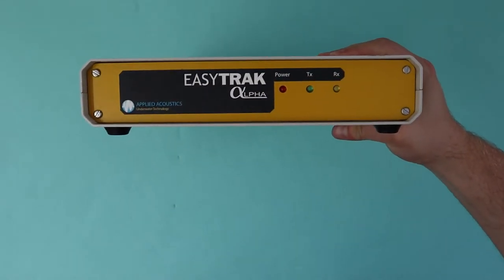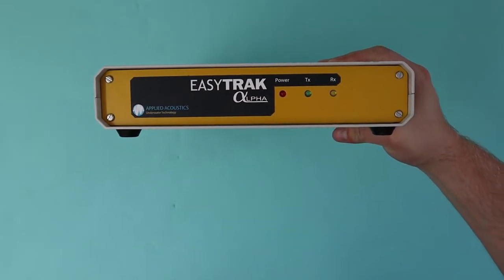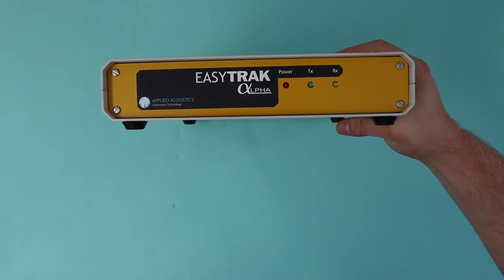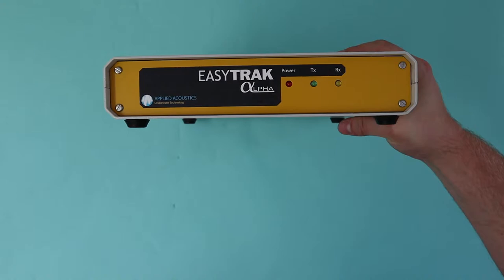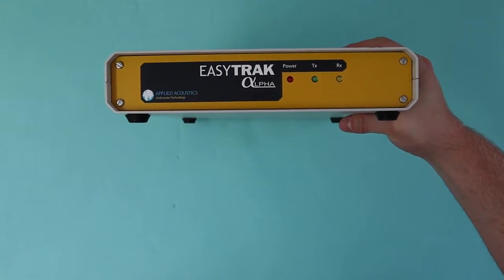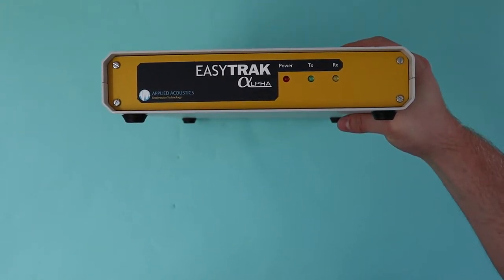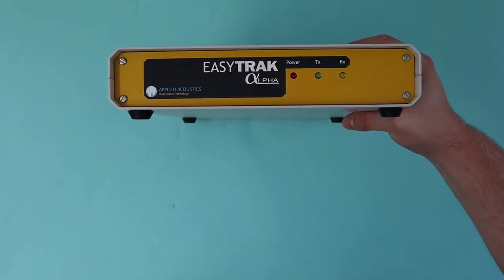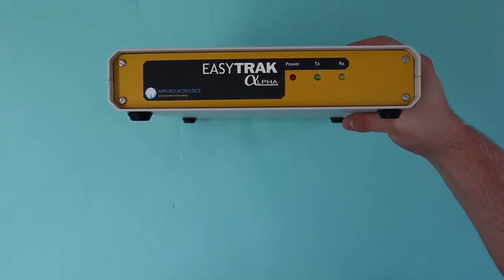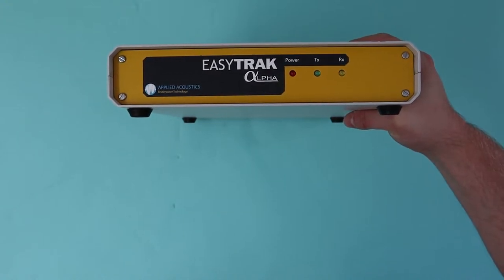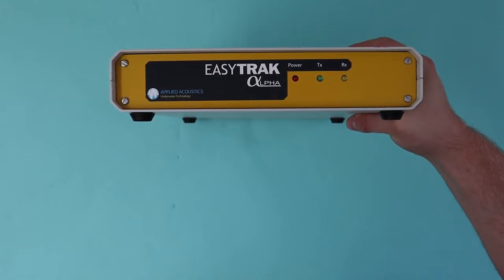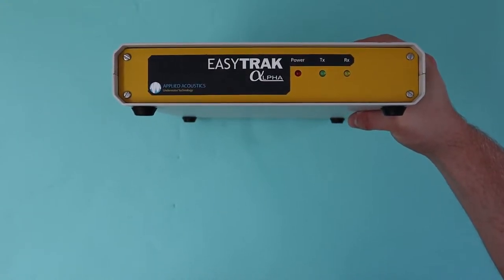Let's start by going over the console, starting with the front panel. On the front you have a power LED, a TX LED to indicate transmission from the transceiver, and an RX LED to show signal being received from the tractor beacon at the transceiver.